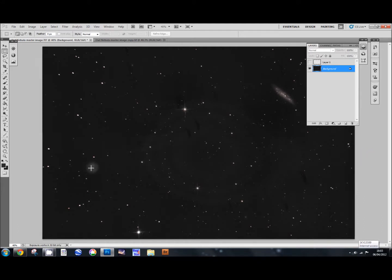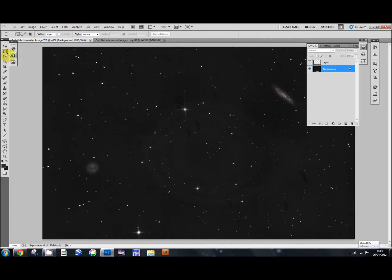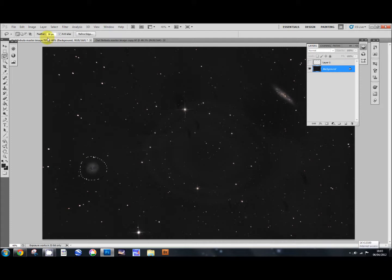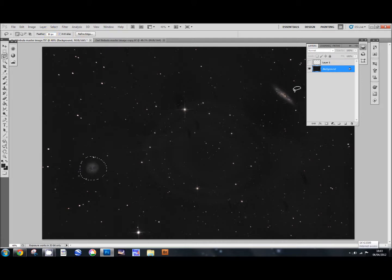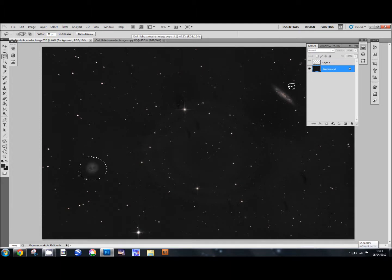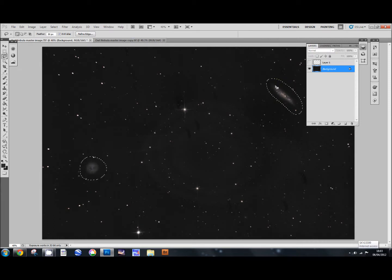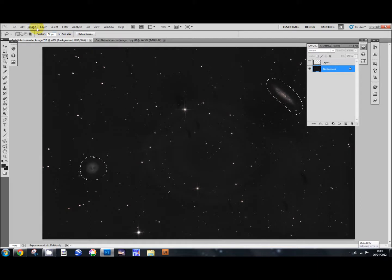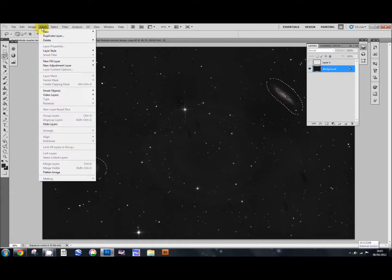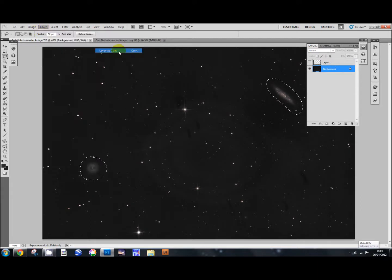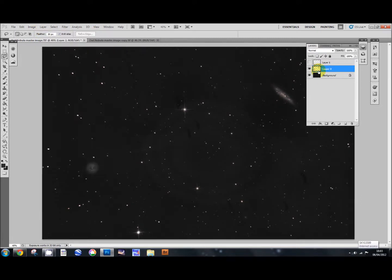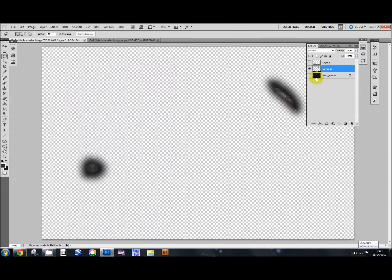And now we've done that we'll select our galaxy and our Owl nebula. So we'll use the lasso tool for this and we'll just roughly go around it with a feathering of 30 pixels on the top there. Press the shift key and that you can add the galaxy to that selection. So both of those are selected now. So we can now go to layer, new, layer via copy. And that selects our galaxy.